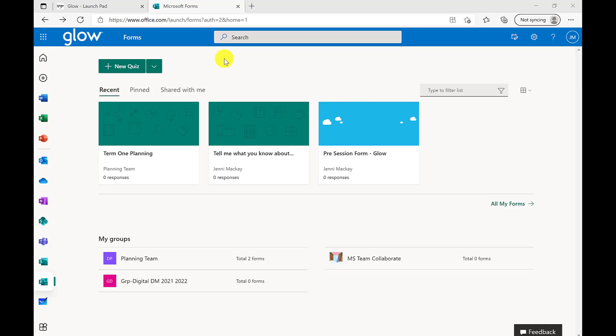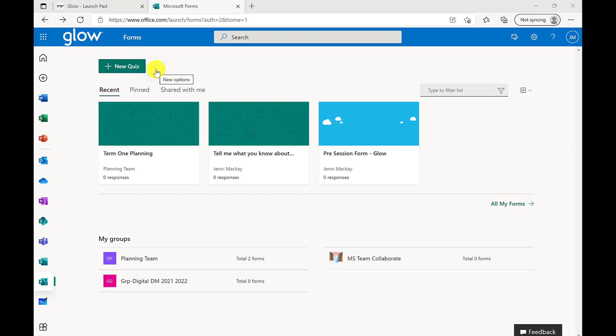To create a new form or quiz, locate the Add New Quiz button at the top left of your screen. Next to the Add New Quiz button you'll see a drop down menu. This will provide you with an option to create a new form.